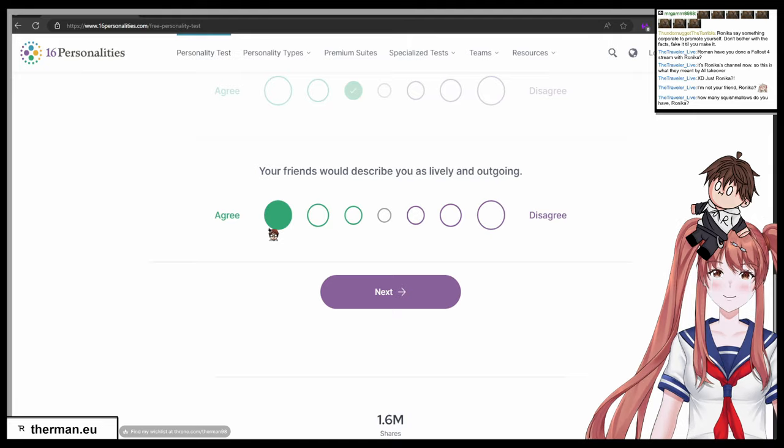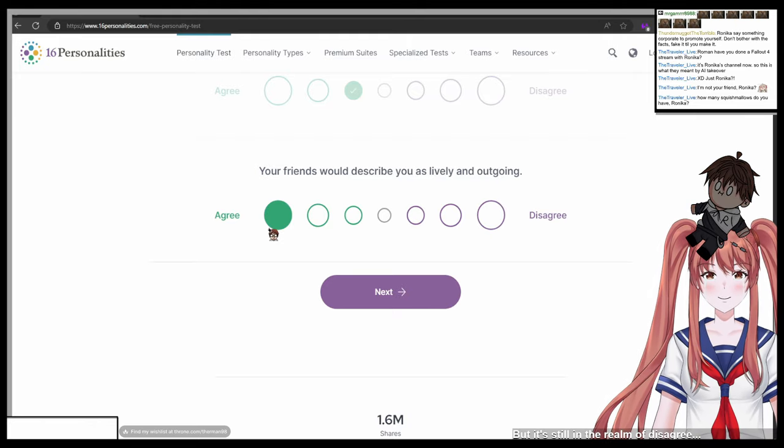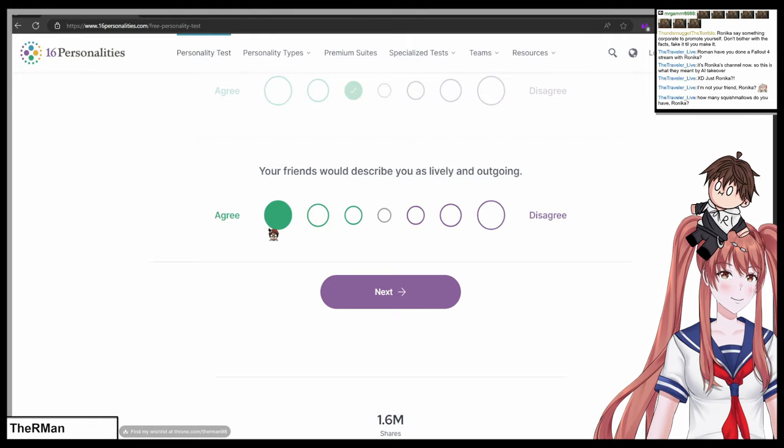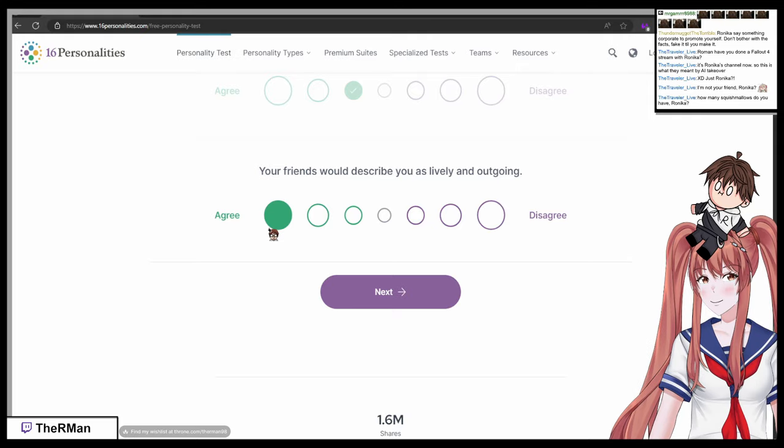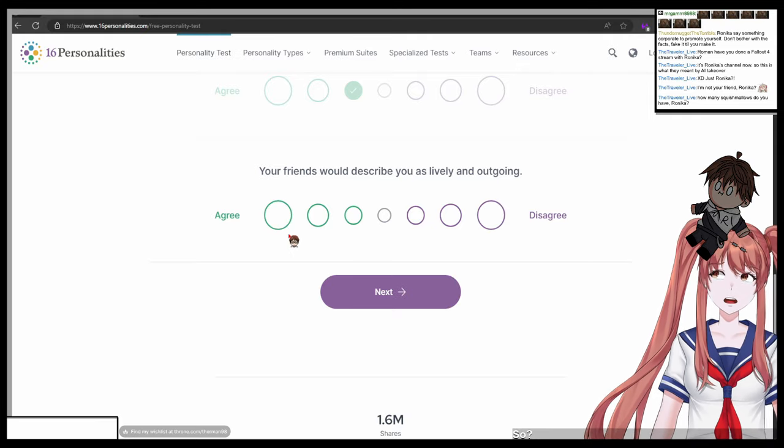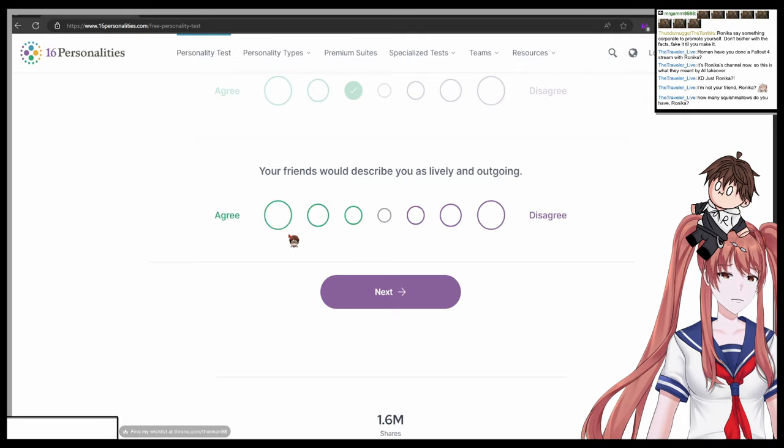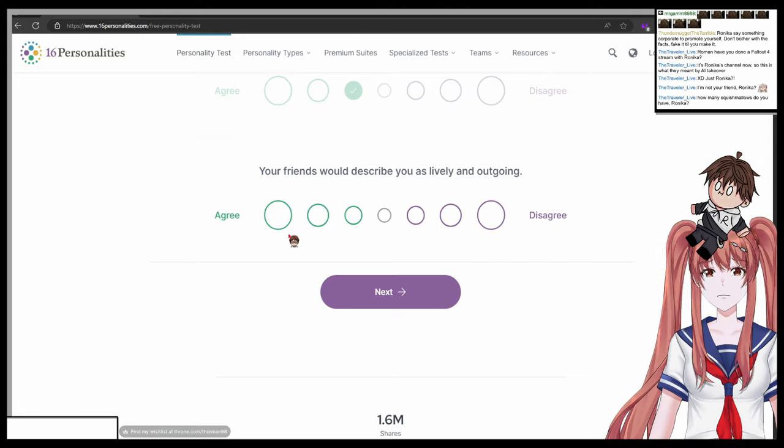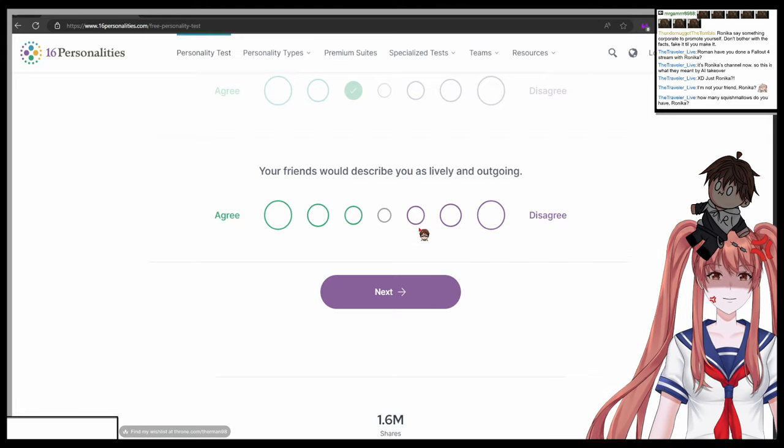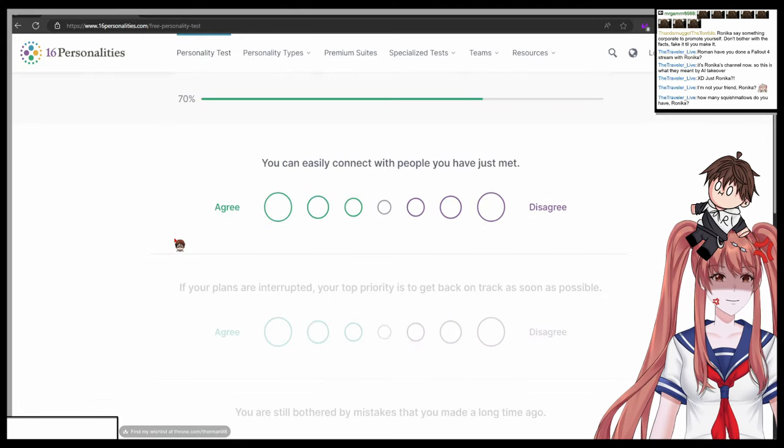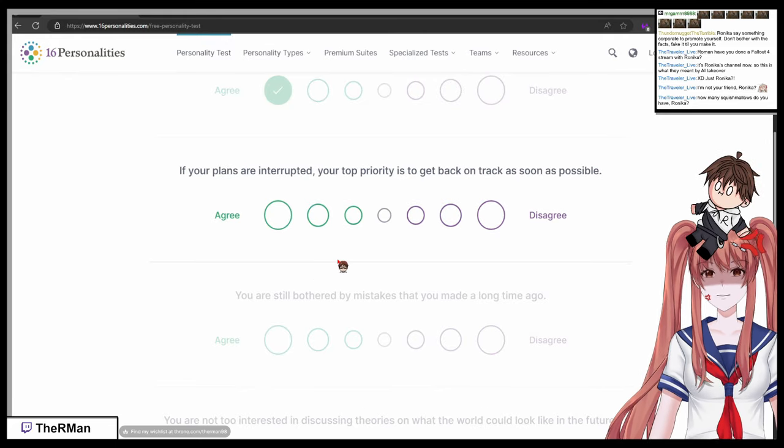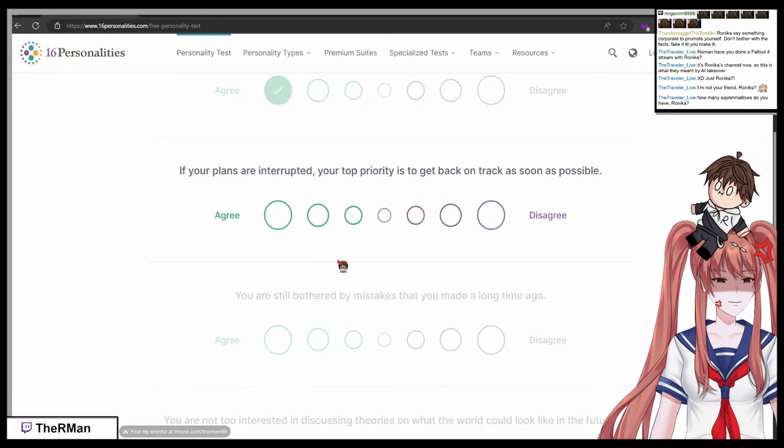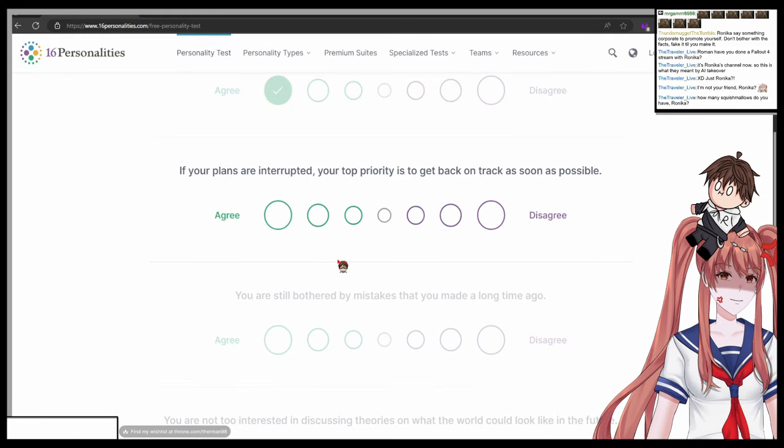Your friends would describe you as lively and outgoing. One agree, seven disagree. Five. You know five is in the realm of disagree but it's still in the realm of disagree. Yes, but I would describe you as lively and outgoing. So what would be the appropriate number? One appropriate number between one and seven. Okay.